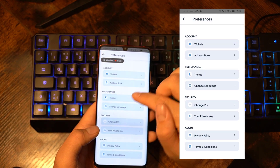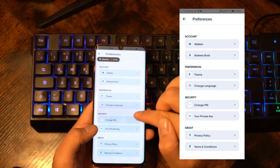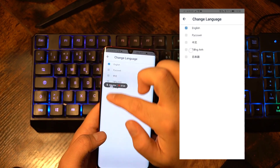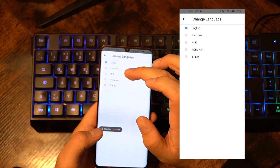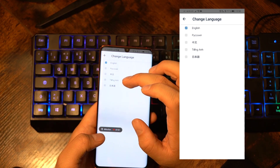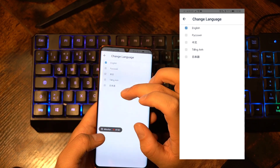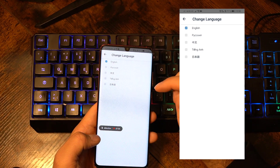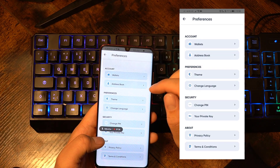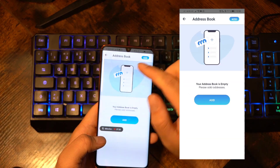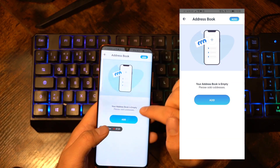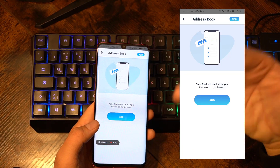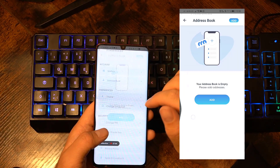As you can see, you can also change your private key, change your PIN, and change the language. We are currently offering English, Russian, Korean, Vietnamese, and Japanese, but we are going to add more languages in the future. You can also have your address book where you can save existing addresses — for example from your exchange accounts or from your friends' or family's accounts.